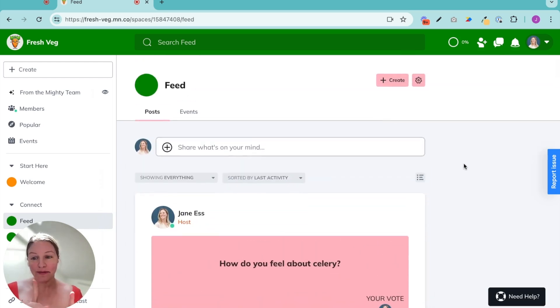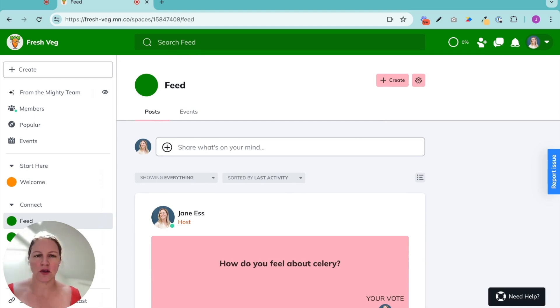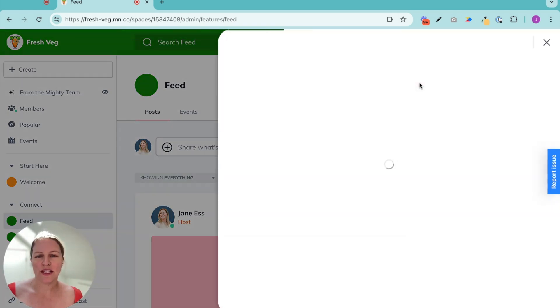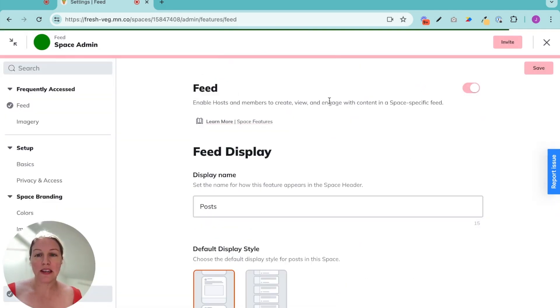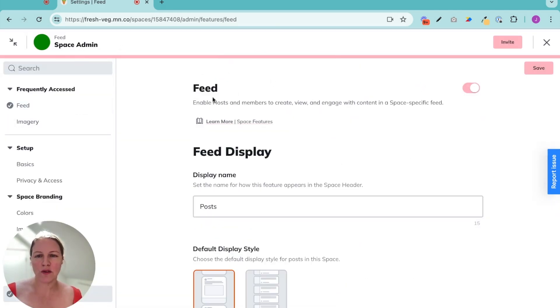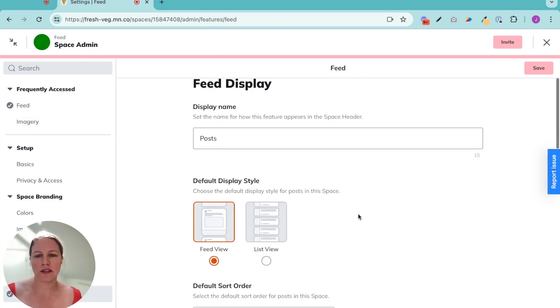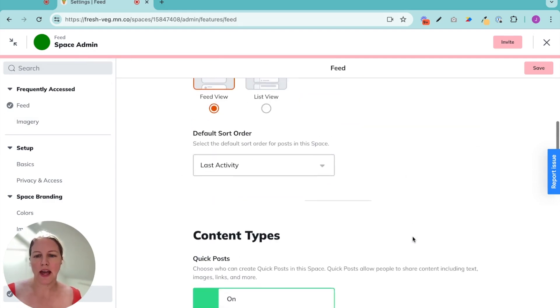Okay, but here is one of the many things that makes Mighty special. You can turn this on autopilot. So I clicked the gear to go to the space admin. This is the space admin for the space I am in.